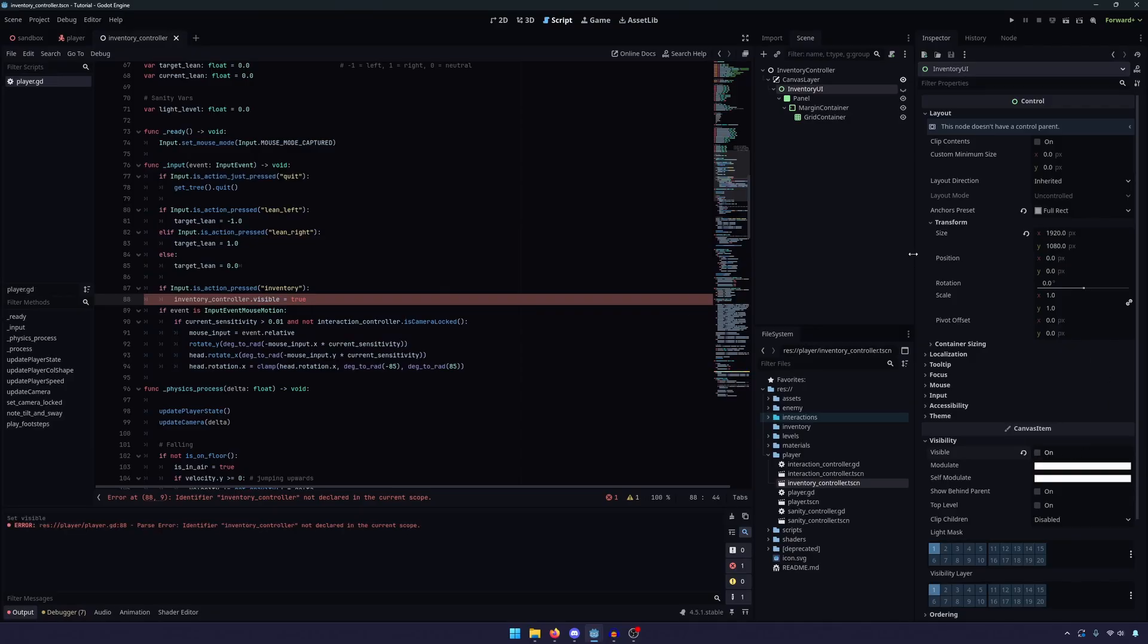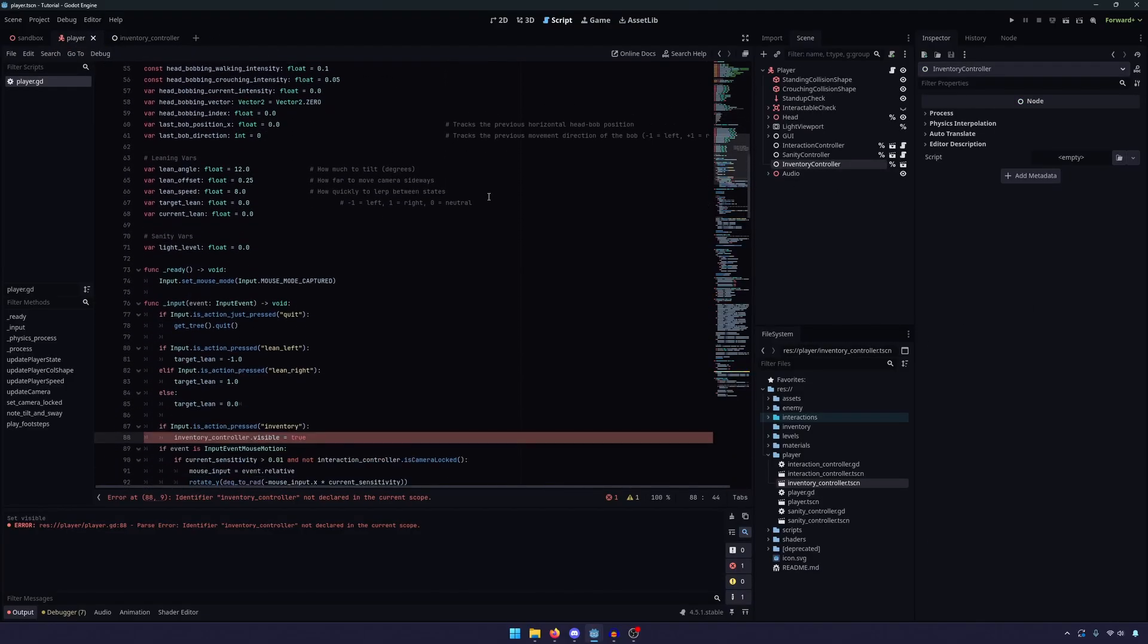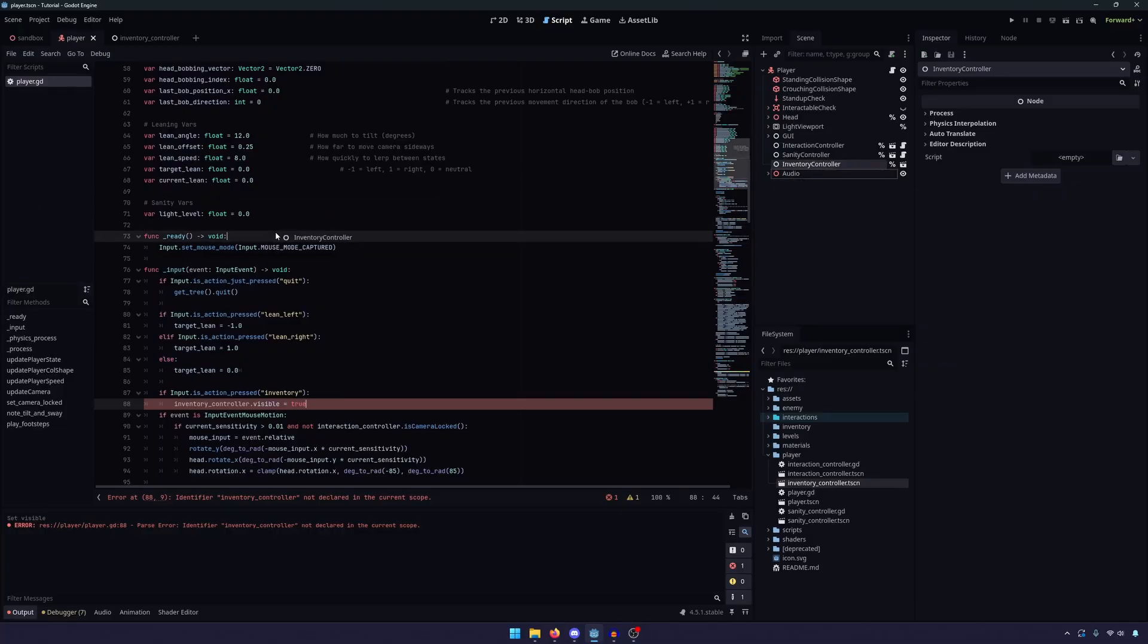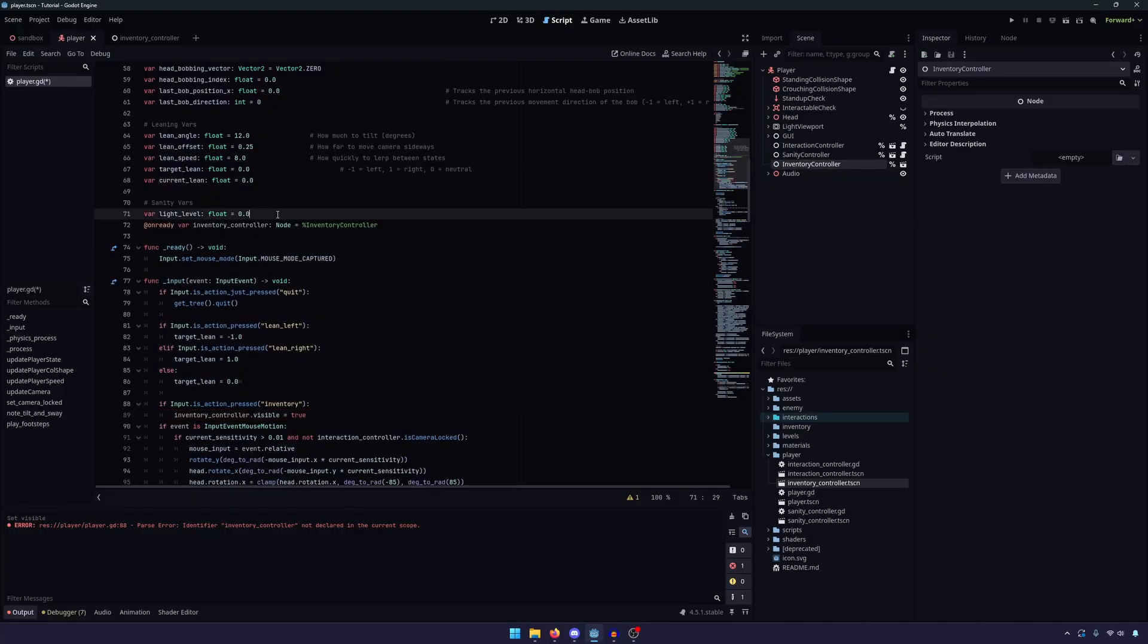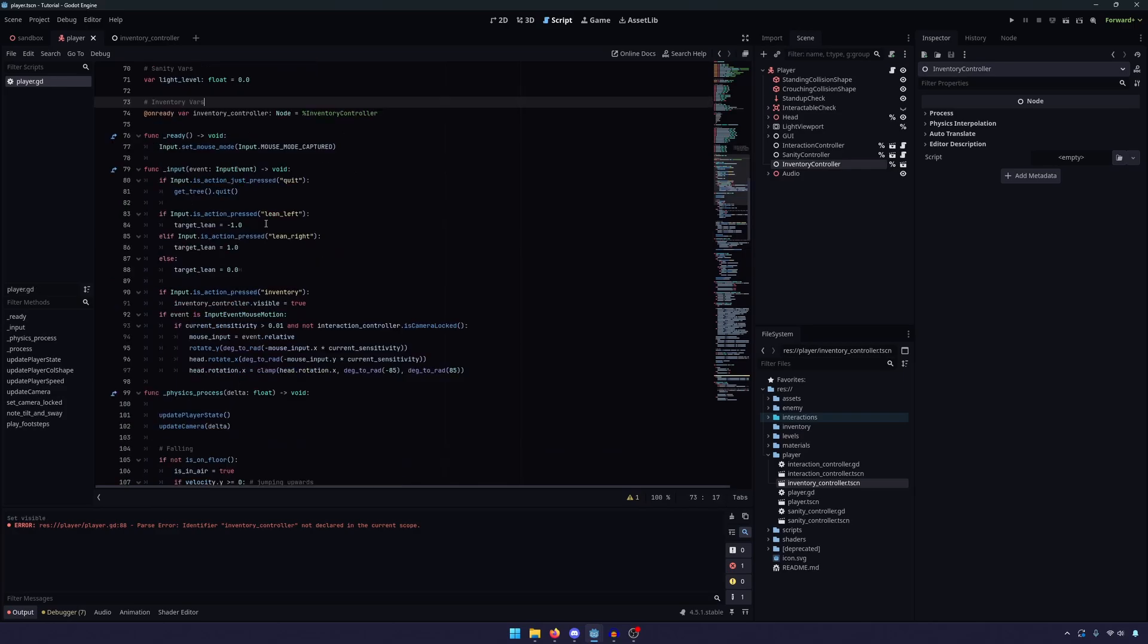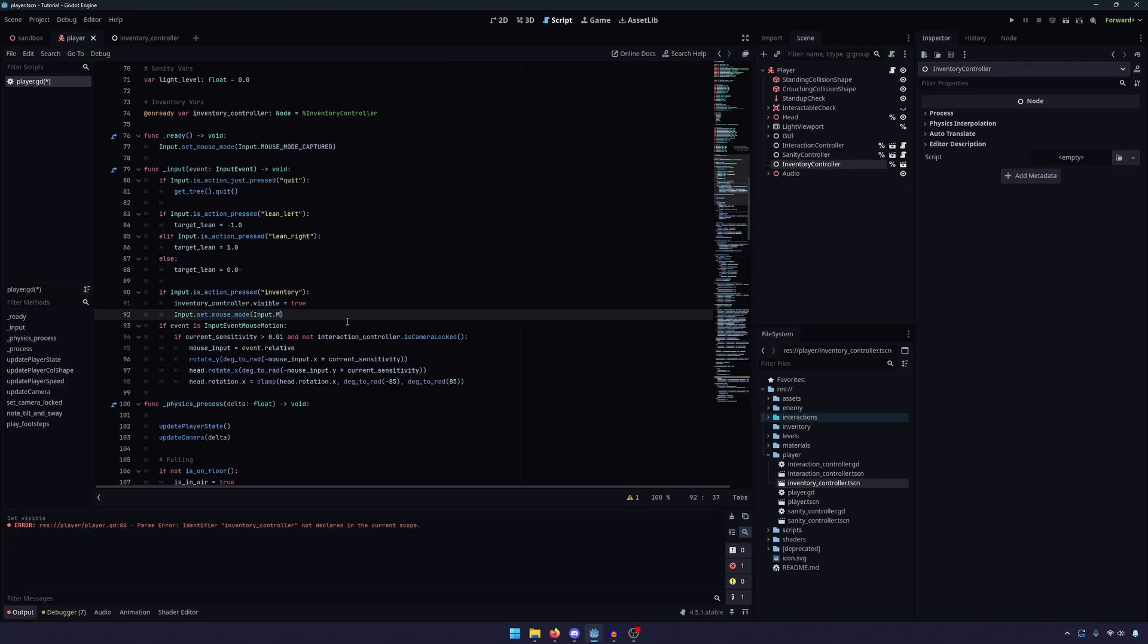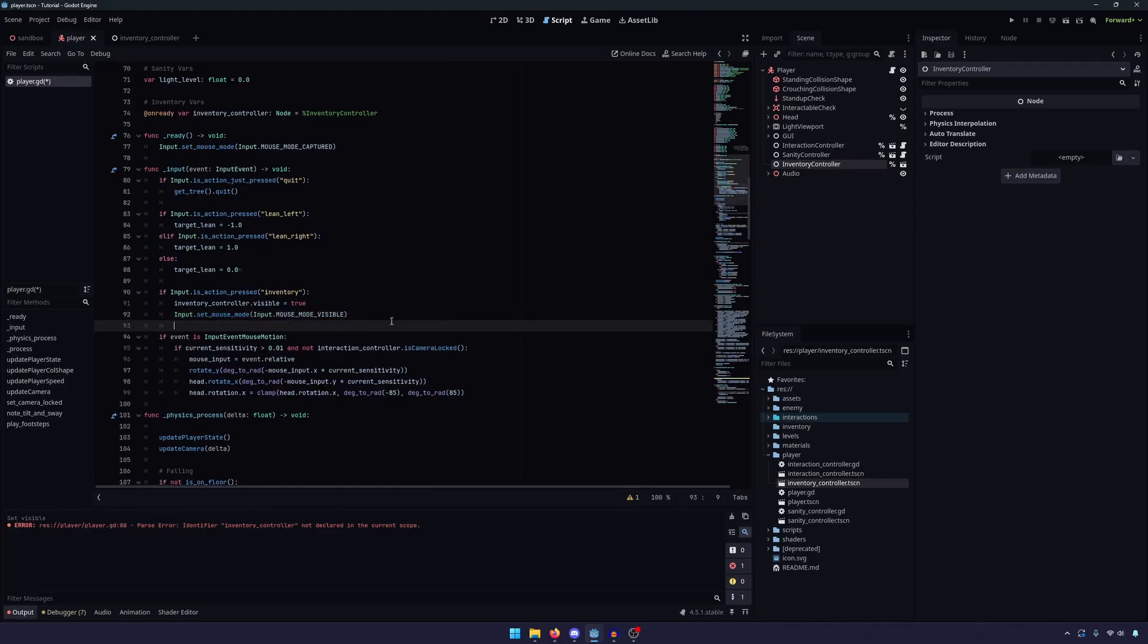So we don't have a reference to our inventory controller, so if we go back to our player, this is why we accessed it as a unique name. I'm just going to drag it in right here, and right above the sanity vars, I'm going to create the inventory vars, assuming I can spell. All right, so then back down in our input, we have a few more things we need to do. We need to set the mouse mode from being captured in the game to being visible, which I believe is mouse mode visible.